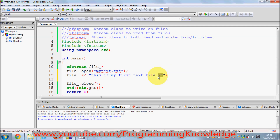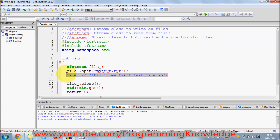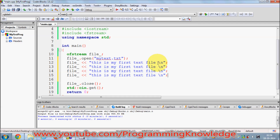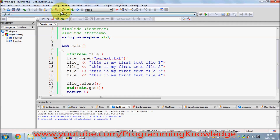The backslash-n changes the line you're working on. For example, I'll copy the line four times so I have four lines one below another. But first, let's see what happens if I don't use backslash-n — I'll just write lines one, two, three, and four without it, and compile the program.